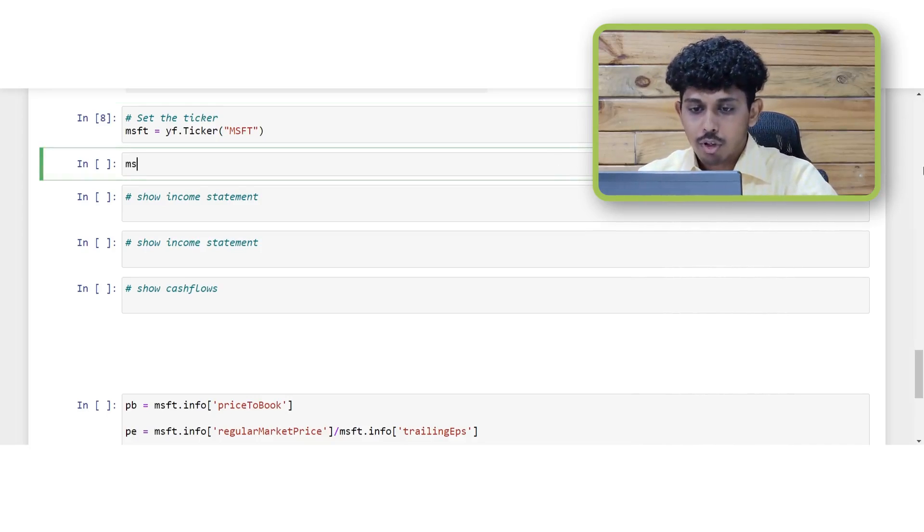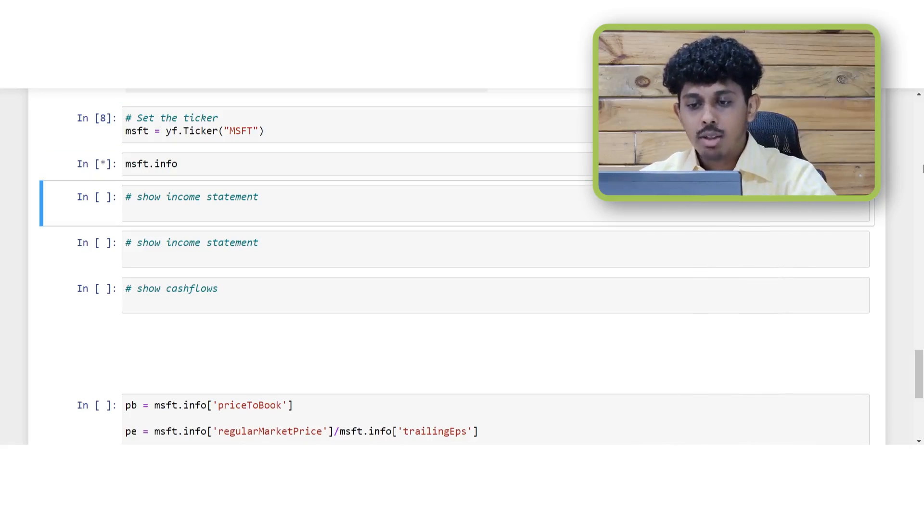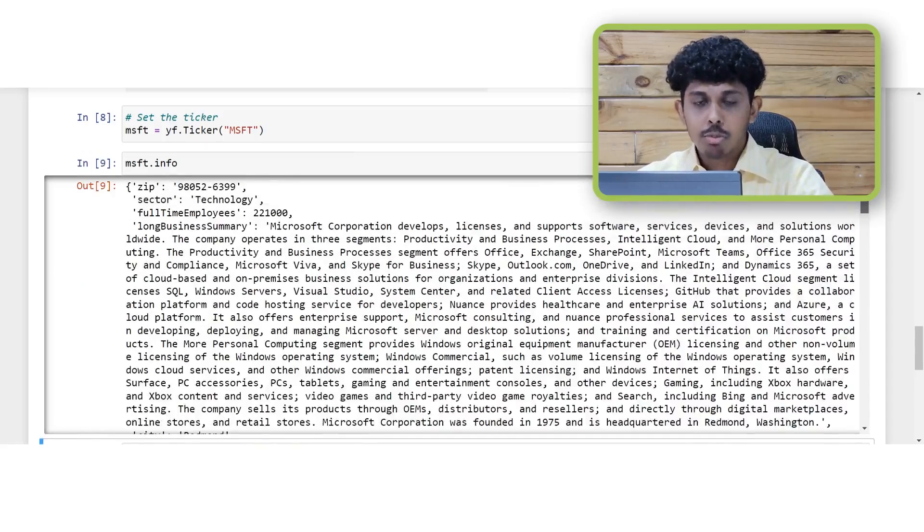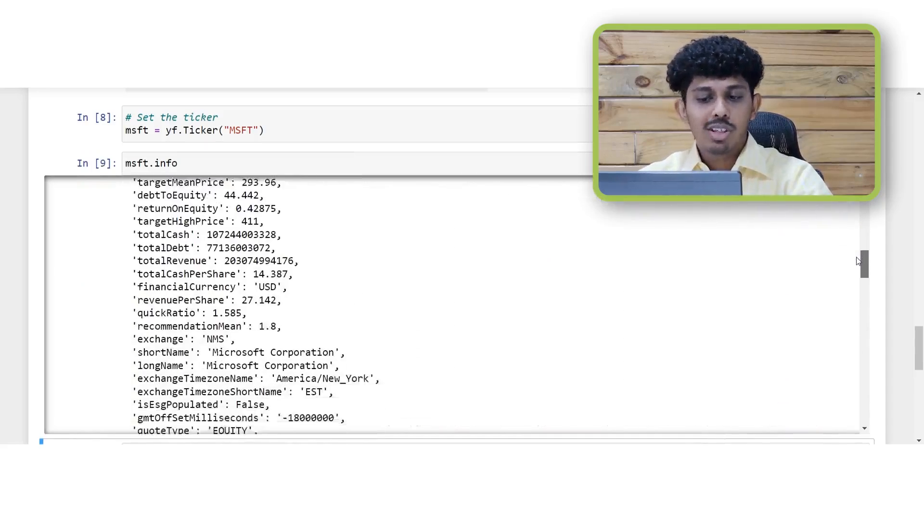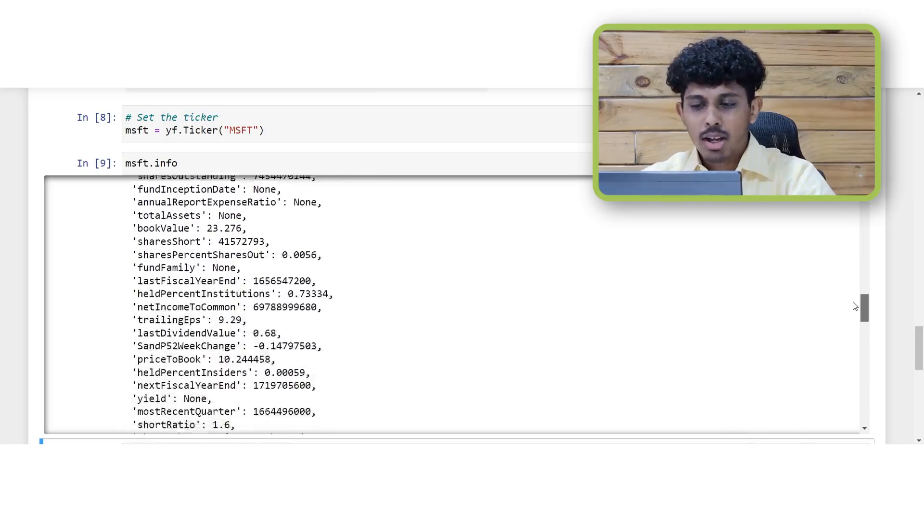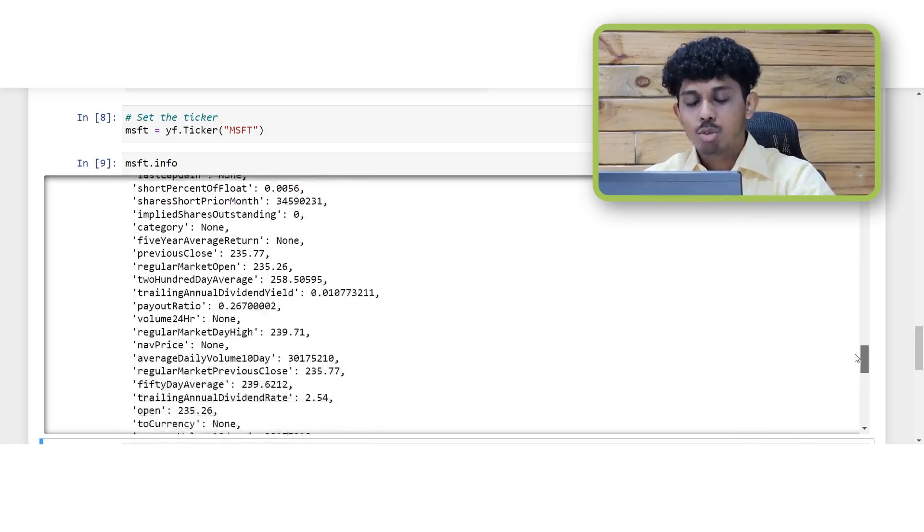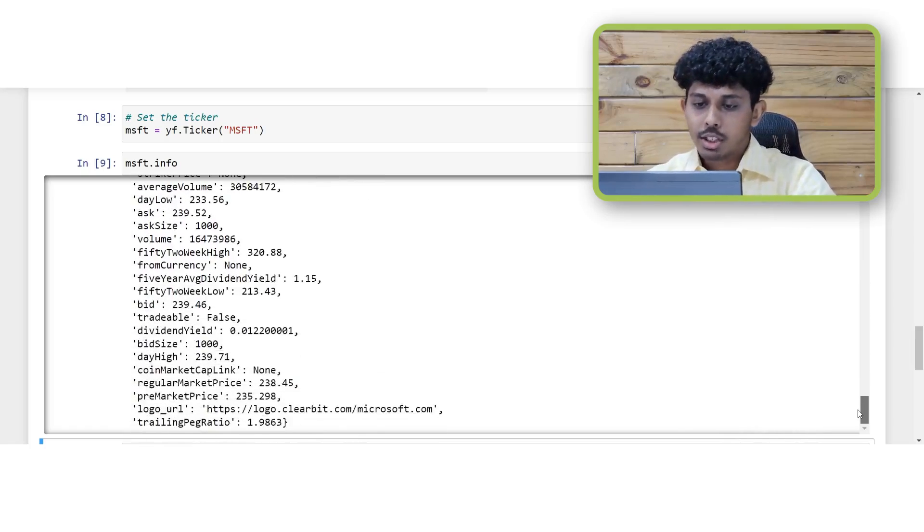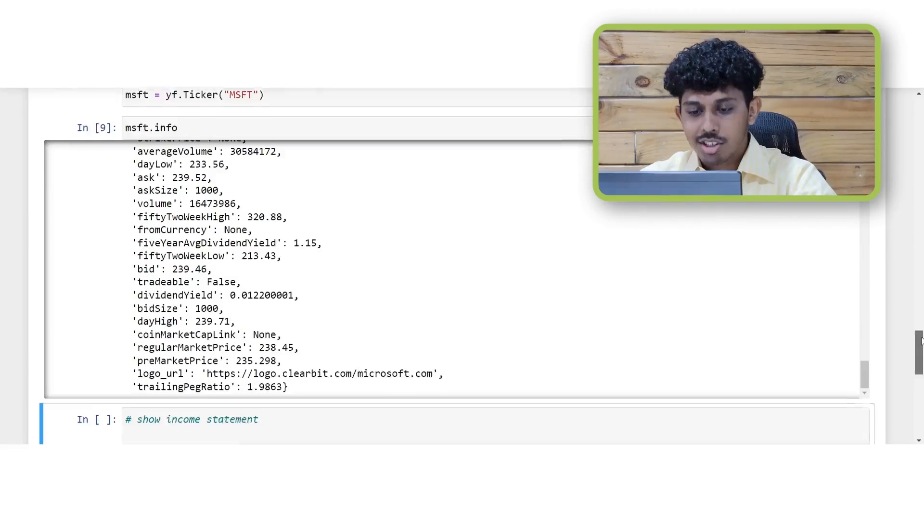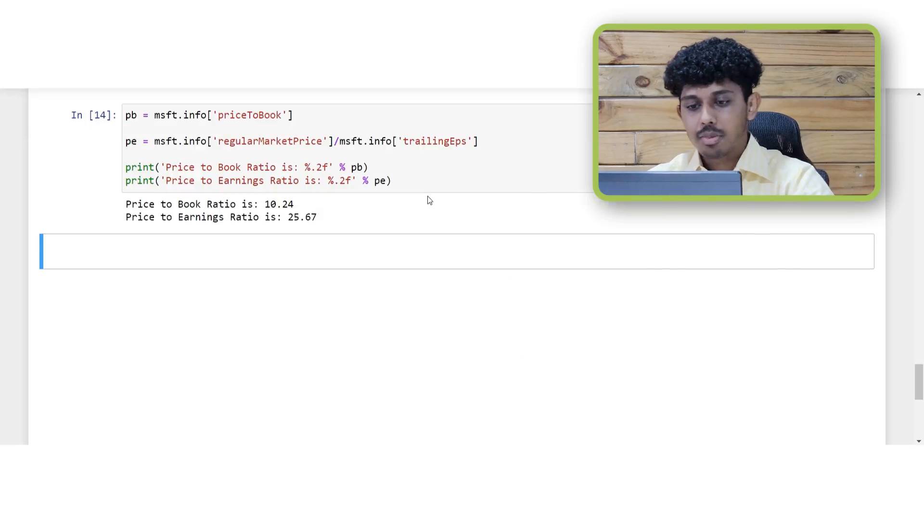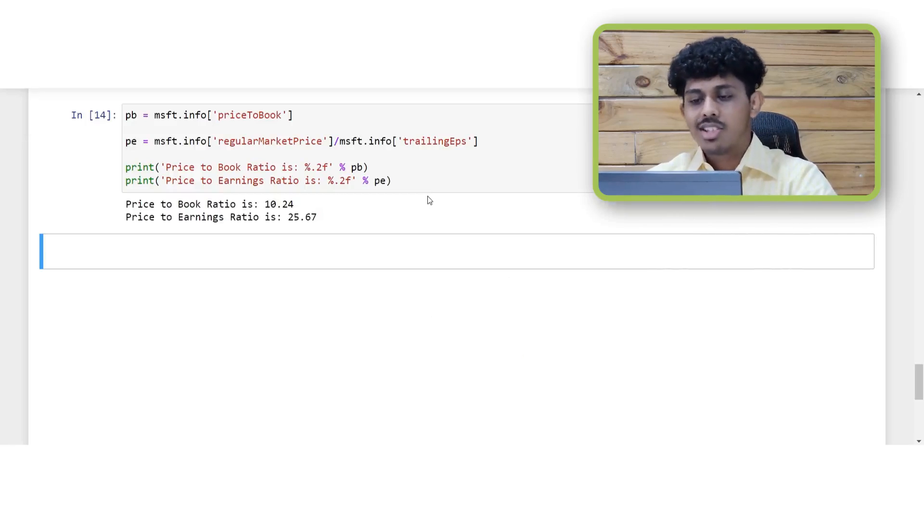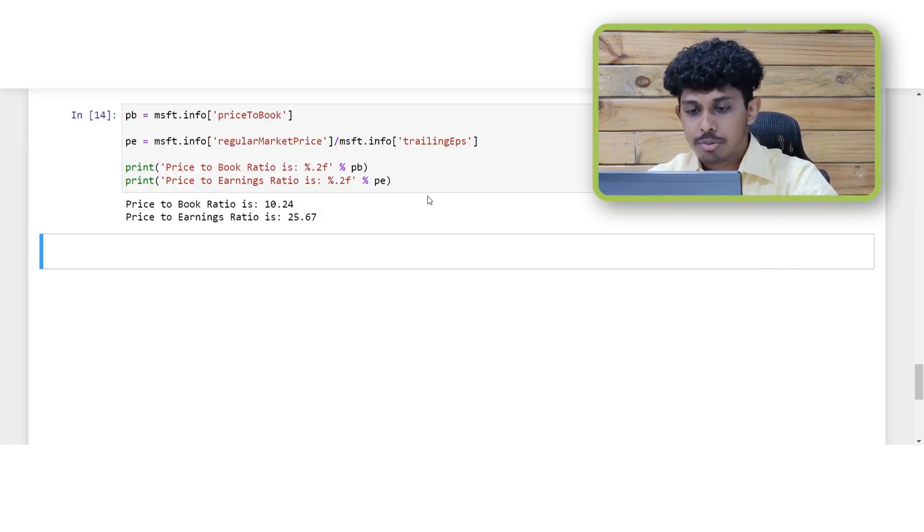For example here we have typed msft dot info. This gives us all the available information and attributes pertaining to the Microsoft stock. In most cases you will not require all of this information. Hence to narrow down your results you can use a specific set of attributes. To obtain the balance sheet you can type msft dot balance sheet. You can even fetch the data for various key ratios such as the price to book ratio or the price to earnings ratio as shown here.